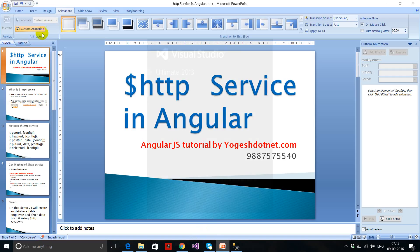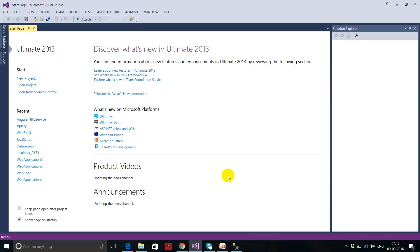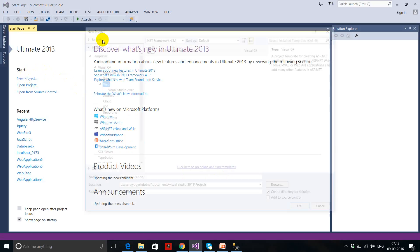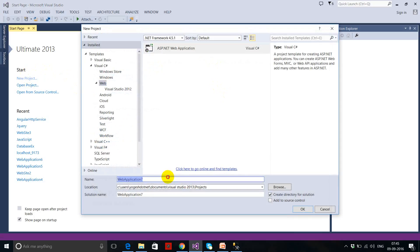Let's start with the project. I'm going to create a new ASP.NET web application — an ASP.NET MVC project — which is empty.